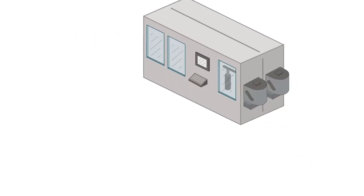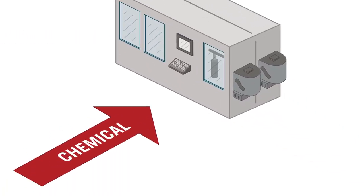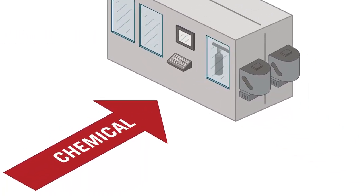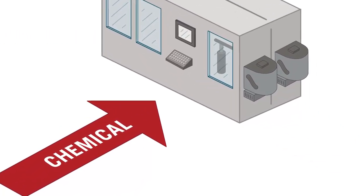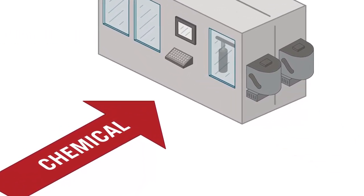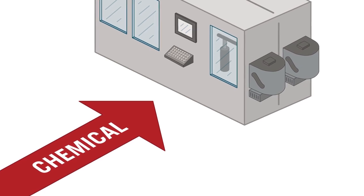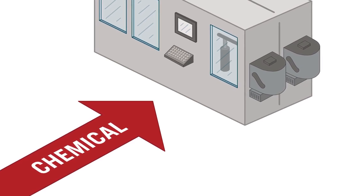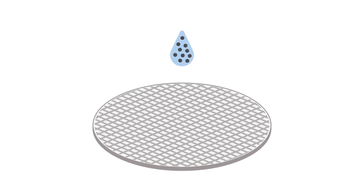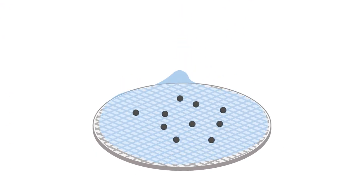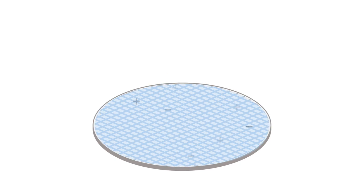On the fab floor, extensive filtering at the point of use is required to ensure that any contaminants in these chemicals are removed before they are used on the wafer. If impurities are introduced to the wafer, they can lead to costly defects and yield loss.